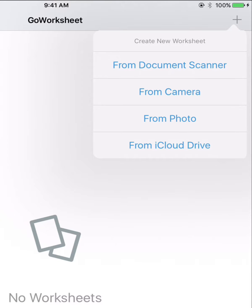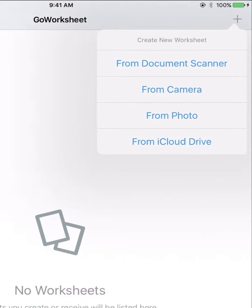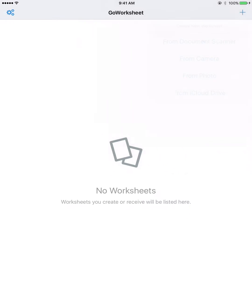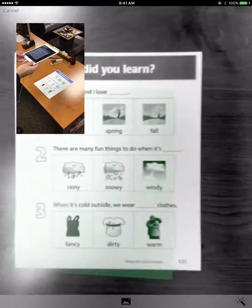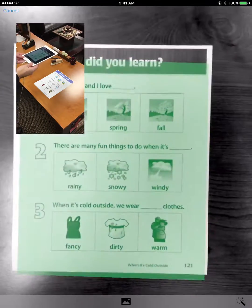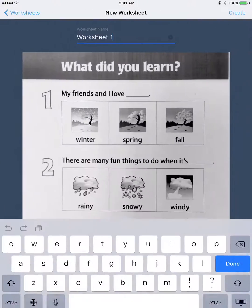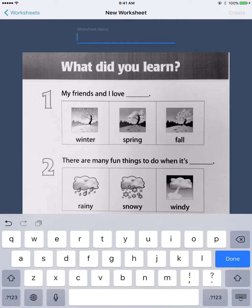You can also snap a picture of a worksheet using the camera or document scanner, shown here. Just hold your iPad steady over the worksheet and the app will automatically grab the image. Now give it a title and tap Create.